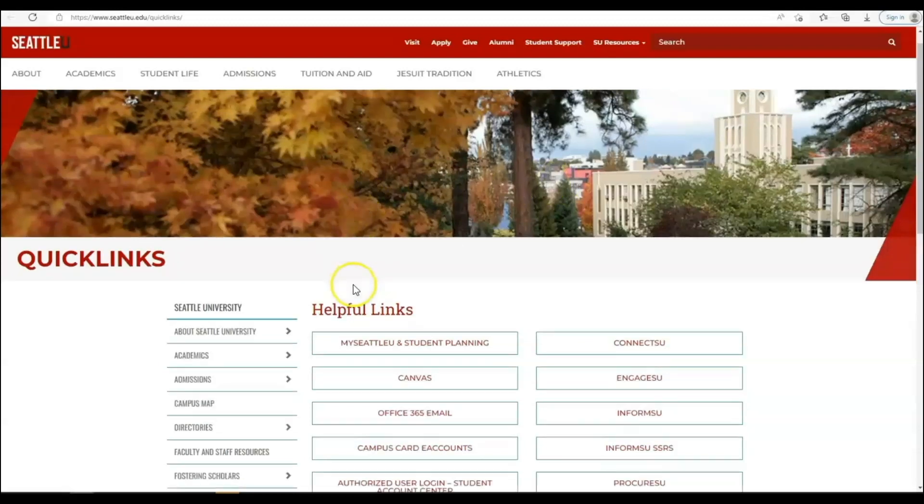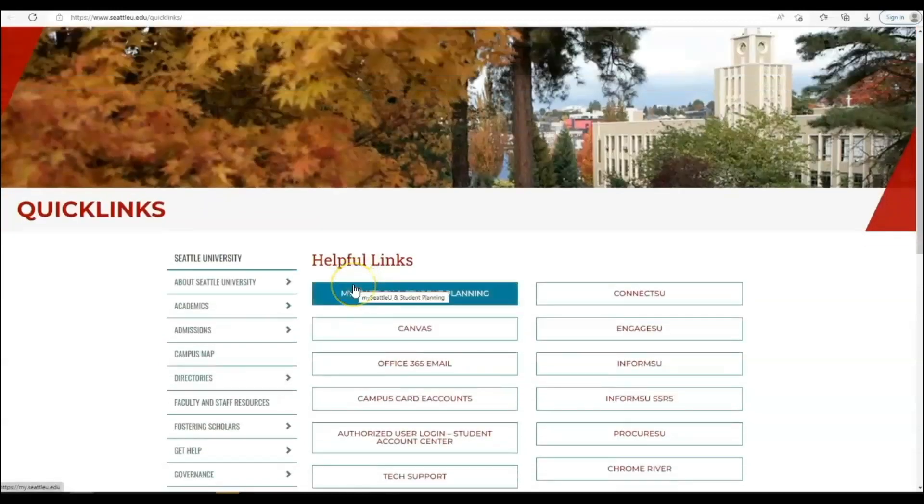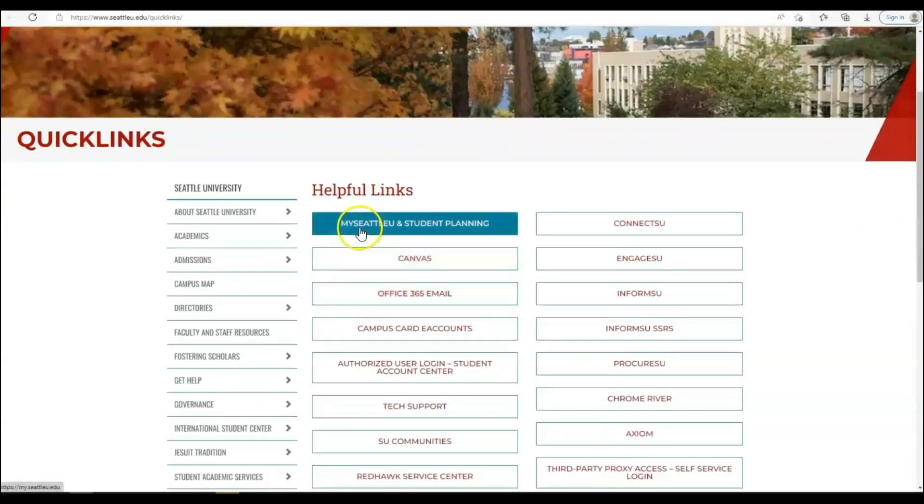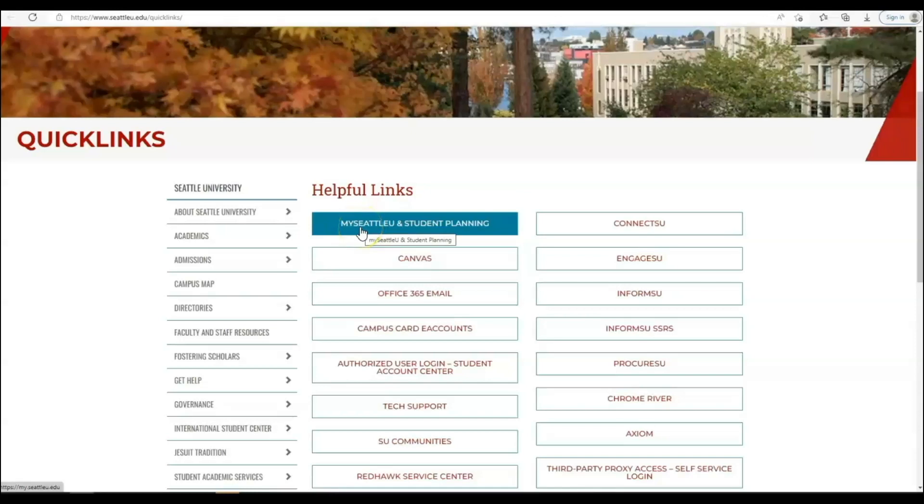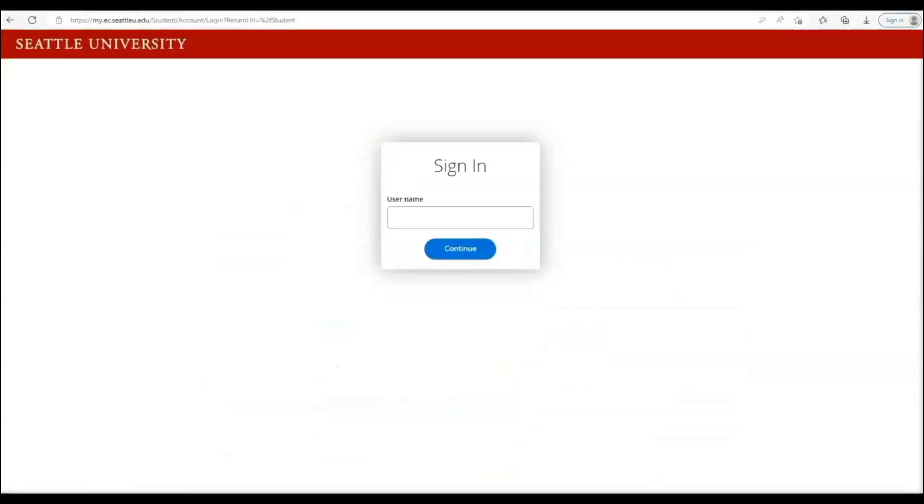Next, select the box that says My Seattle U and Student Planning. This will be your main portal for all things SU-related as a student.